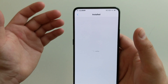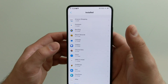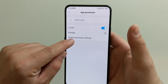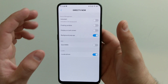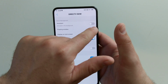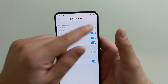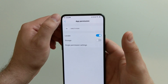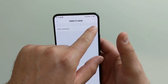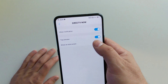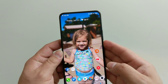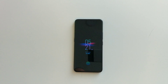Go into Applications, then find the app you want to ensure you get notifications from — we'll use DirecTV Now as an example. Go into Permissions, then Single Permission Settings, and make sure these are all turned on: Display on Lock Screen, Floating Window, and Auto Start if you want. On top of that, make sure again in your regular notifications you allow them — toggle that on, show on lock screen — and you're done.